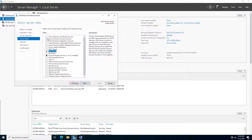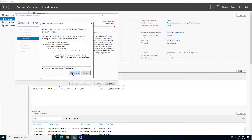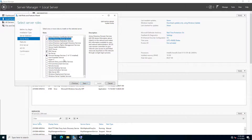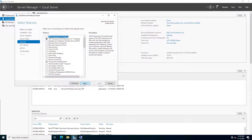Now we have to install the domain — I can break your domain server role and DNS. I have already renamed the server and I have also provided the IP as well. So from the Manage menu we have to choose Add Roles and Features.